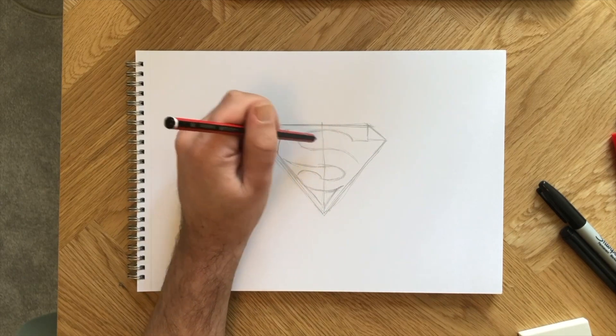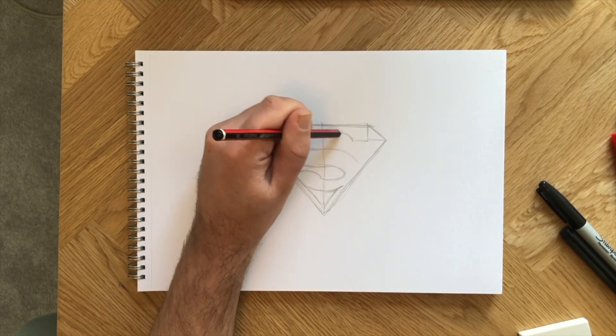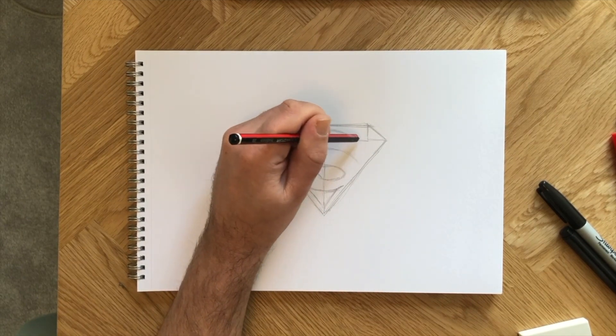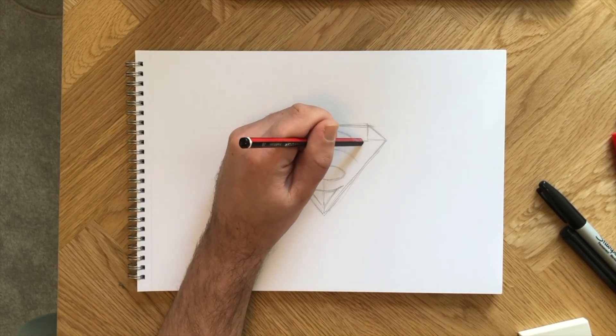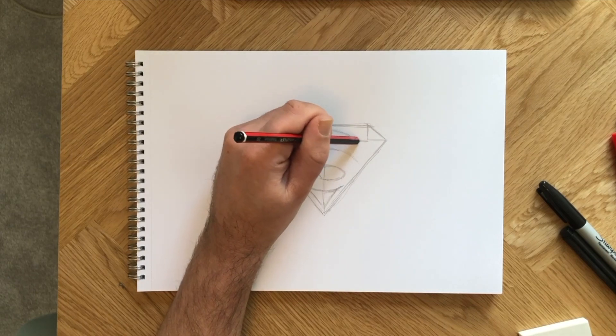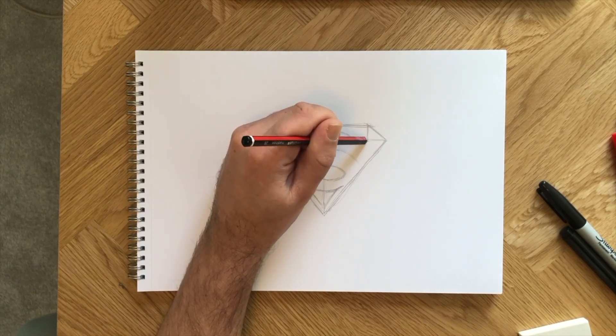An important point to make is that the Superman logo has a border inside it, so if you have space, make sure there's a little gap all the way around.